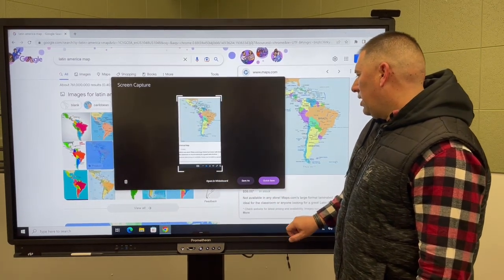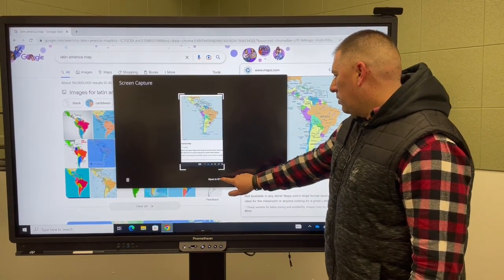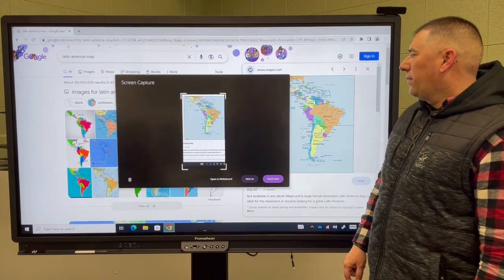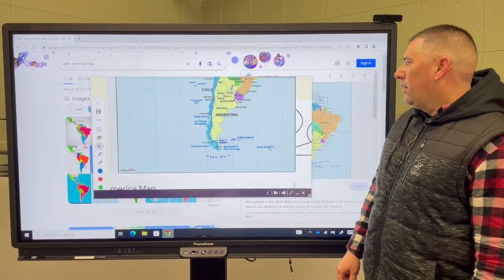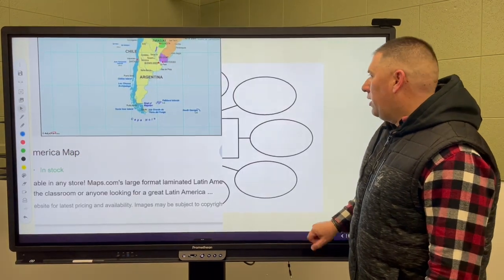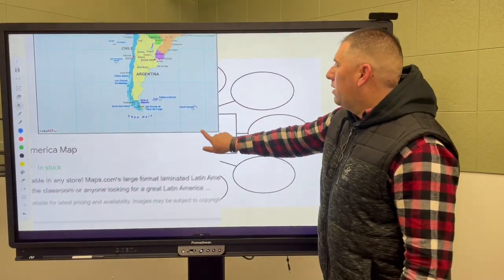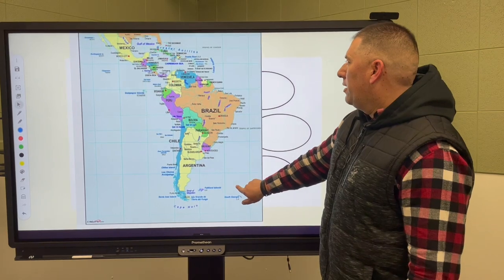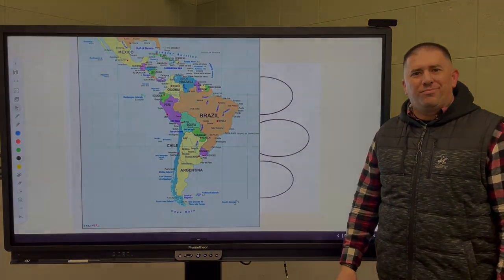We're going to click on done and then open it in our whiteboard. Once the whiteboard is open, we'll maximize our image — and there you have your Latin American map.